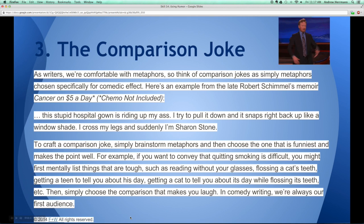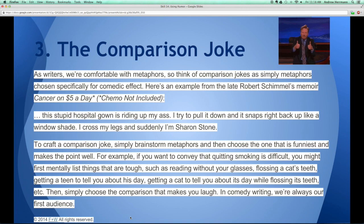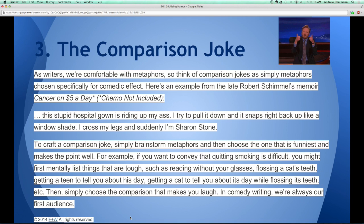Here's something called the comparison joke — another way to implement humor if you struggle with writing it. Think of comparison jokes as simply metaphors chosen specifically for their comedic effect. This example is from a memoir called Cancer on $5 a Day, Chemo Not Included. To craft a comparison joke, you have to brainstorm metaphors and find the one that is the funniest.